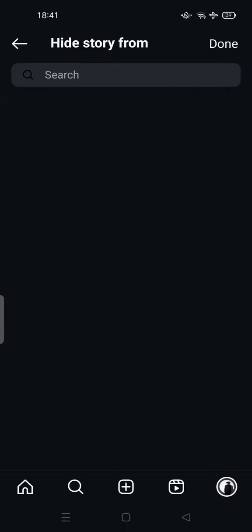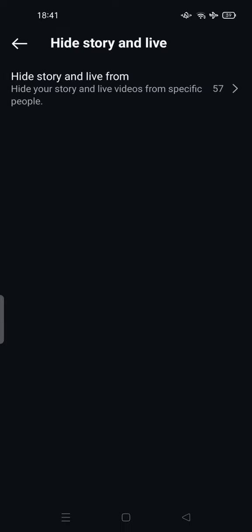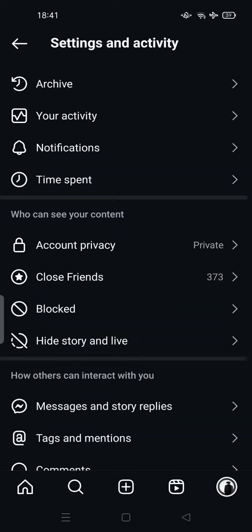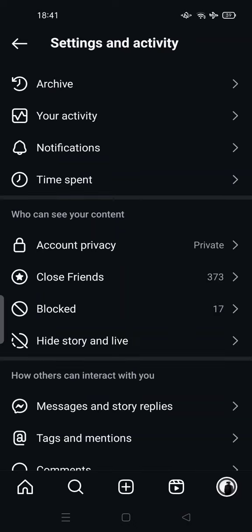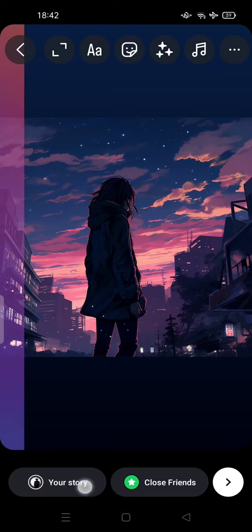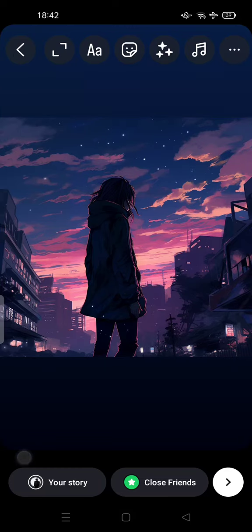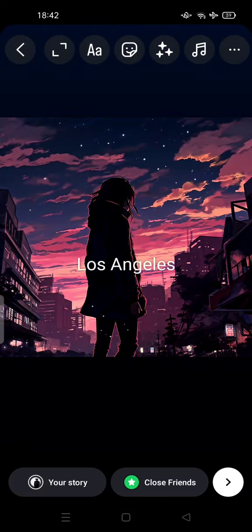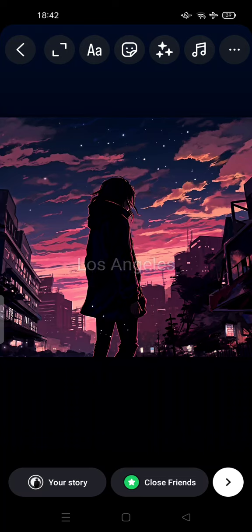After you hide all of your friends, you can go make or create your story. You can tap 'Your story.' It's very safe because you already hide all of your friends. Your friends will not see your story.